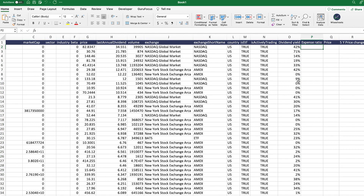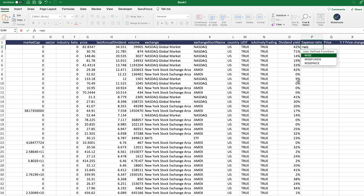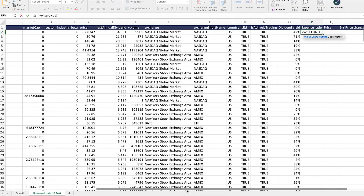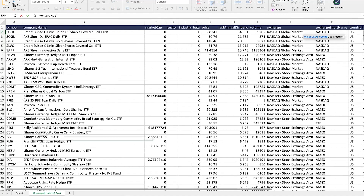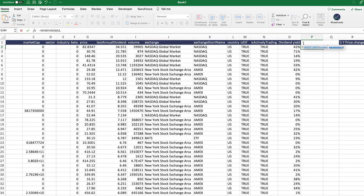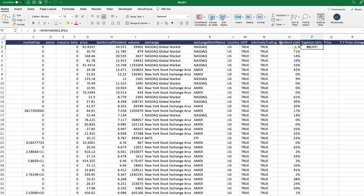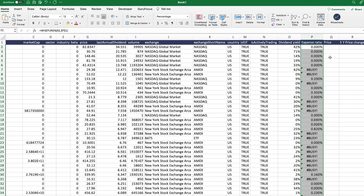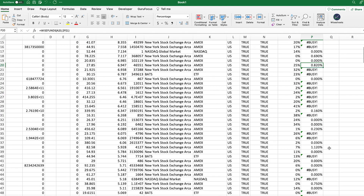Now we're going to get the expense ratio. For the expense ratio, we need to use the Ys funds function. It asks for the symbol and the parameter. We select the expense ratio, lock it in, and format it as a percentage with more decimal points. There might be some information missing for certain ETFs, but you will see how the data automatically populates and you can see the different expense ratios of these ETFs.